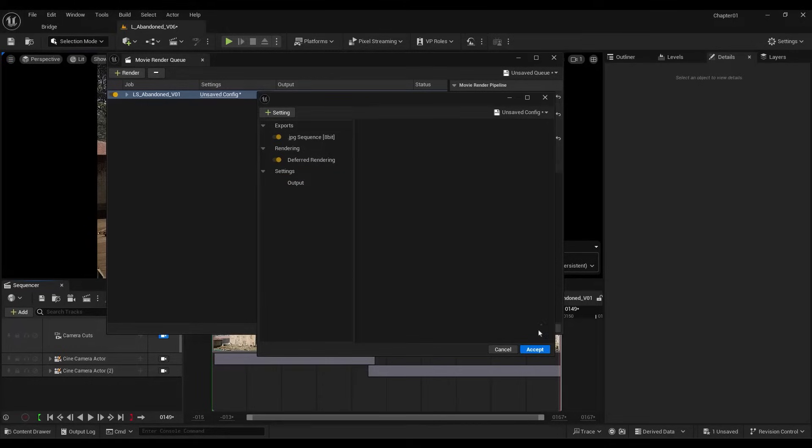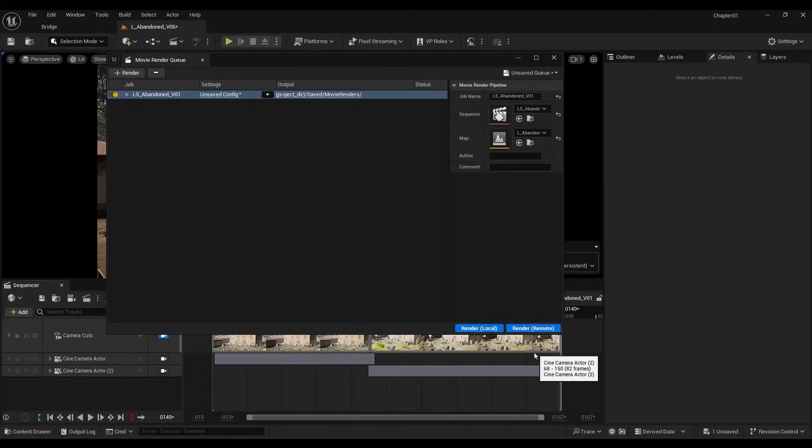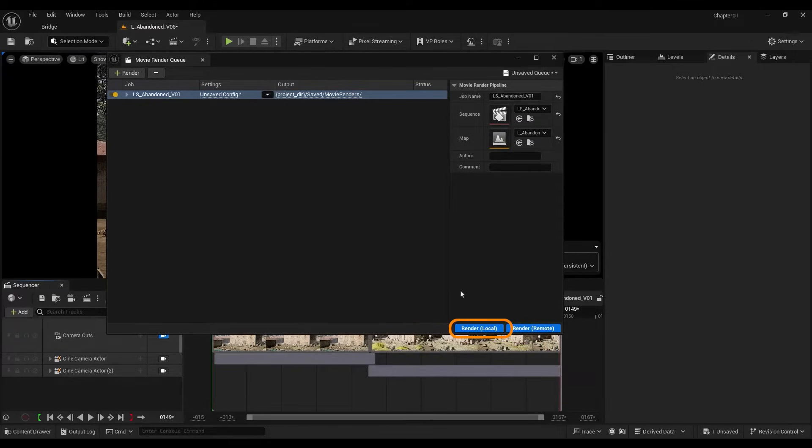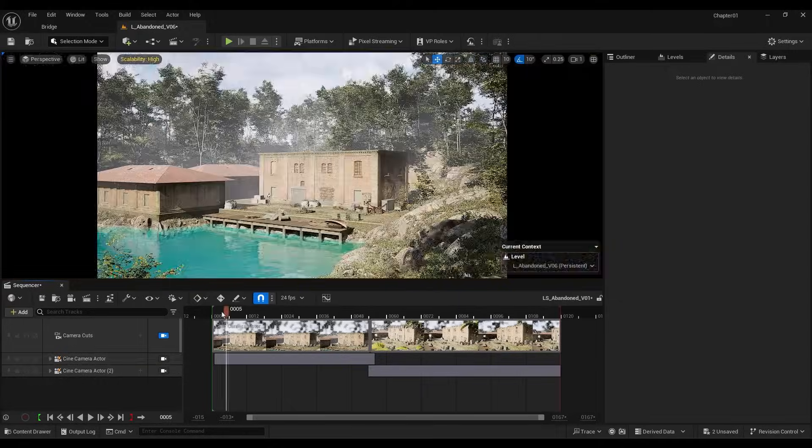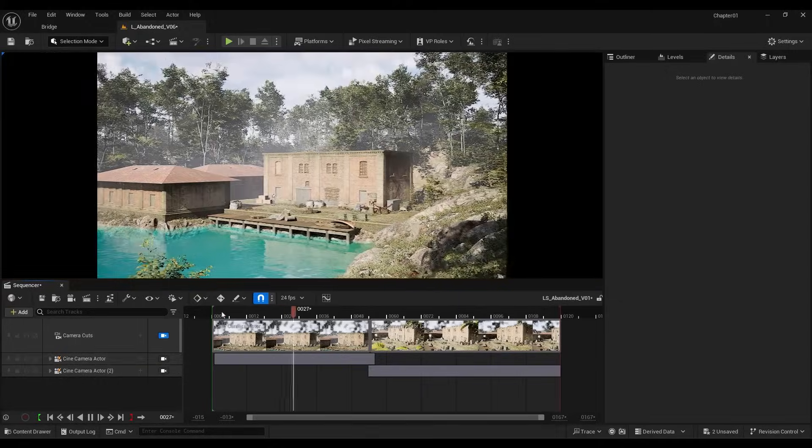Finally, I click on Accept and to render, I click on Render Local. Ultimately, you can finalize the rendered sequence in any editing software you are familiar with.